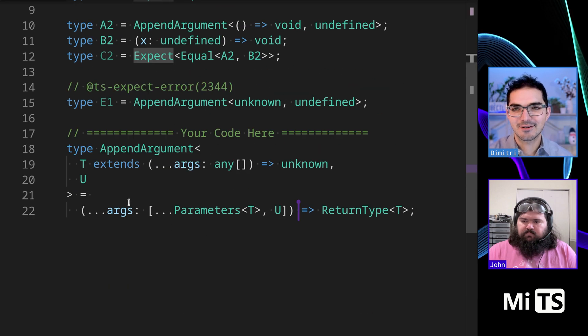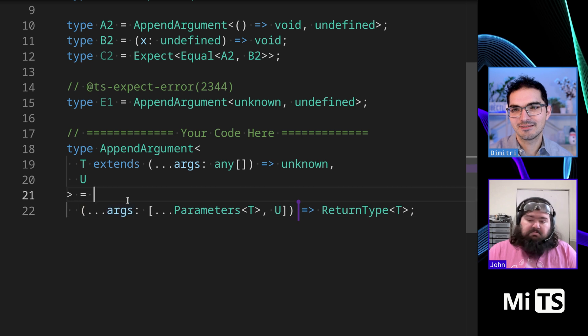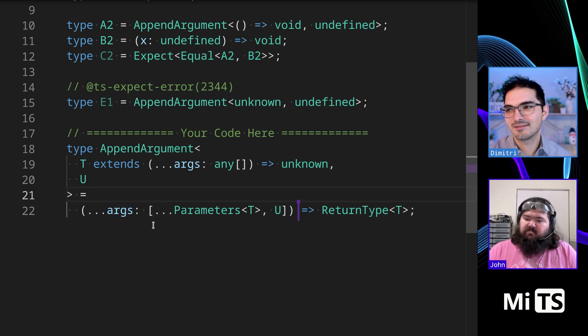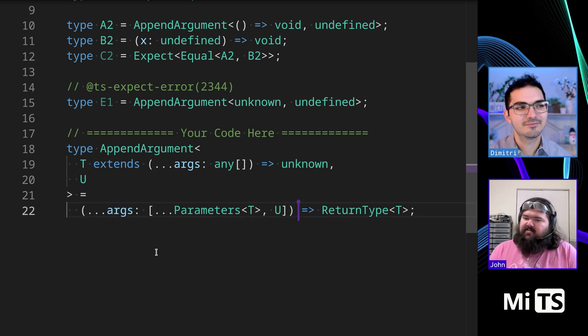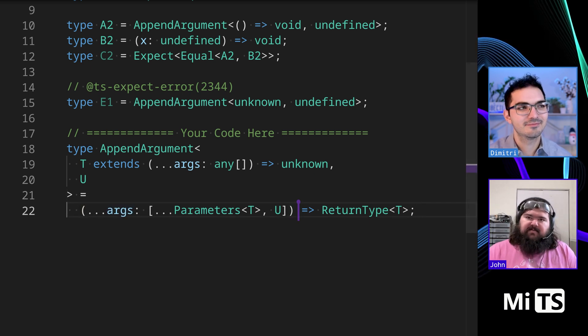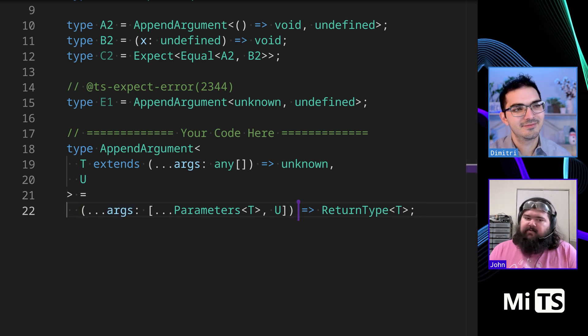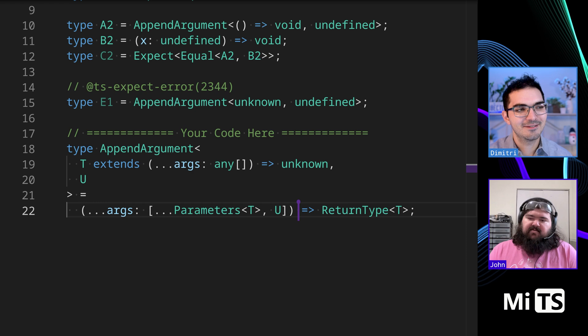Cool. Any other thoughts on this one? It's pretty straightforward, actually. Yeah. Wasn't too bad. It's mostly a matter of do you know the tuple syntax for this one, I think.